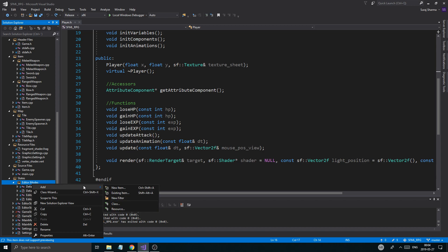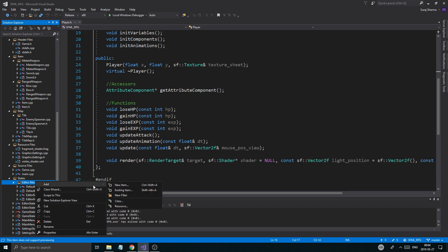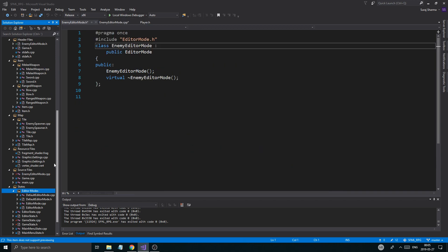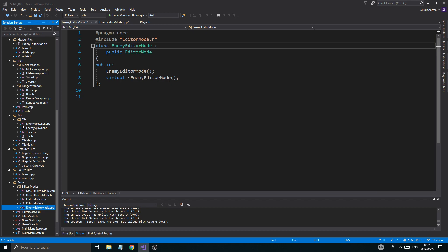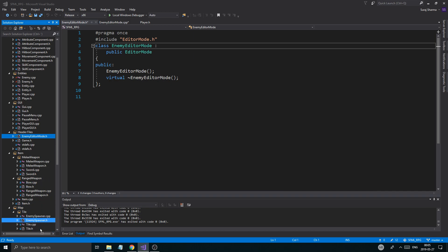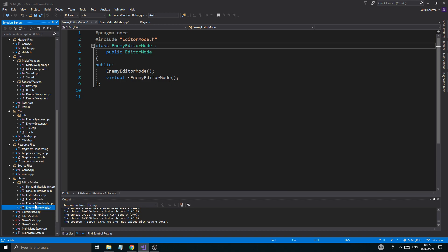Now we're going to have to set up so we can create an enemy spawner. I'm going to add a new class to editor modes and call it enemy editor mode. The base class is going to be editor mode. Now we have another class — just go ahead and put that in there. Find the header file and put it into editor modes. So now we got our two modes.